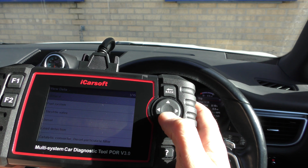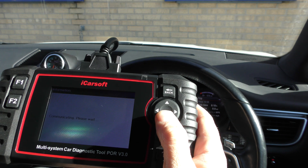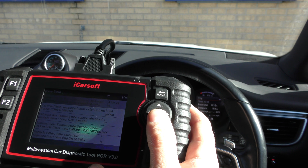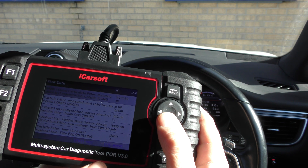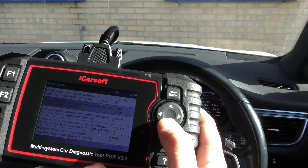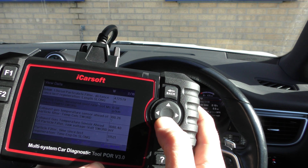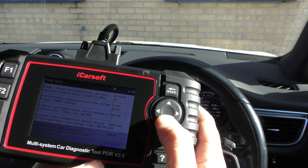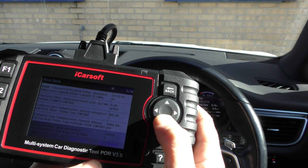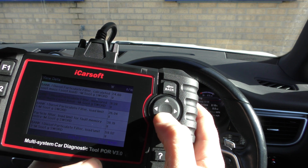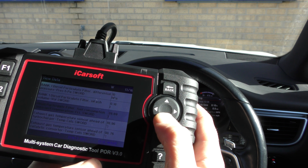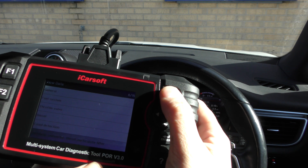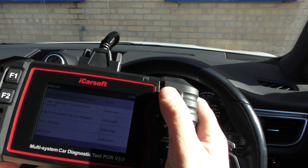Going to View Data for the catalytic converter and diesel particulate filter — select all of these — and we're getting a lot of DPF data from the vehicle. This includes particle filter measured soot rate, exhaust gas temperatures ahead of the particle filter, lots of different temperatures, and time since regeneration. These values would be useful if you need to carry out a DPF regeneration, which you can also do with this tool.